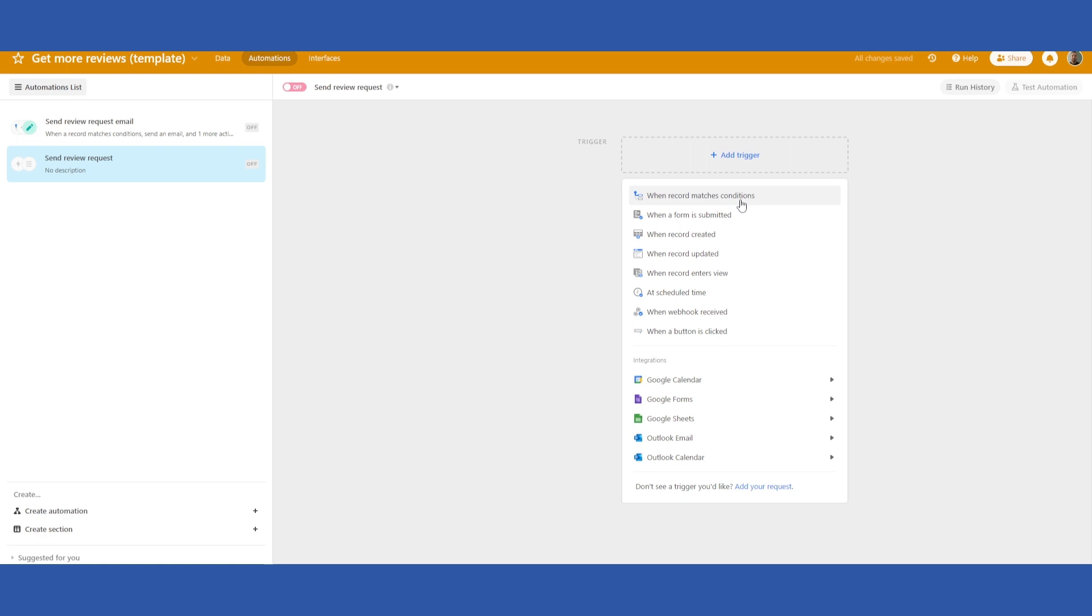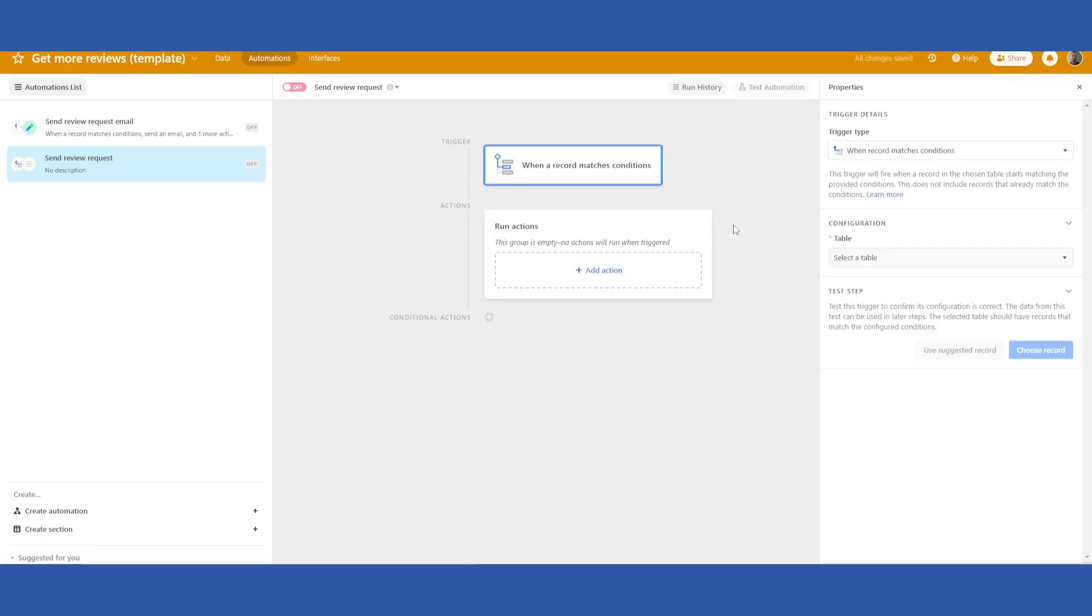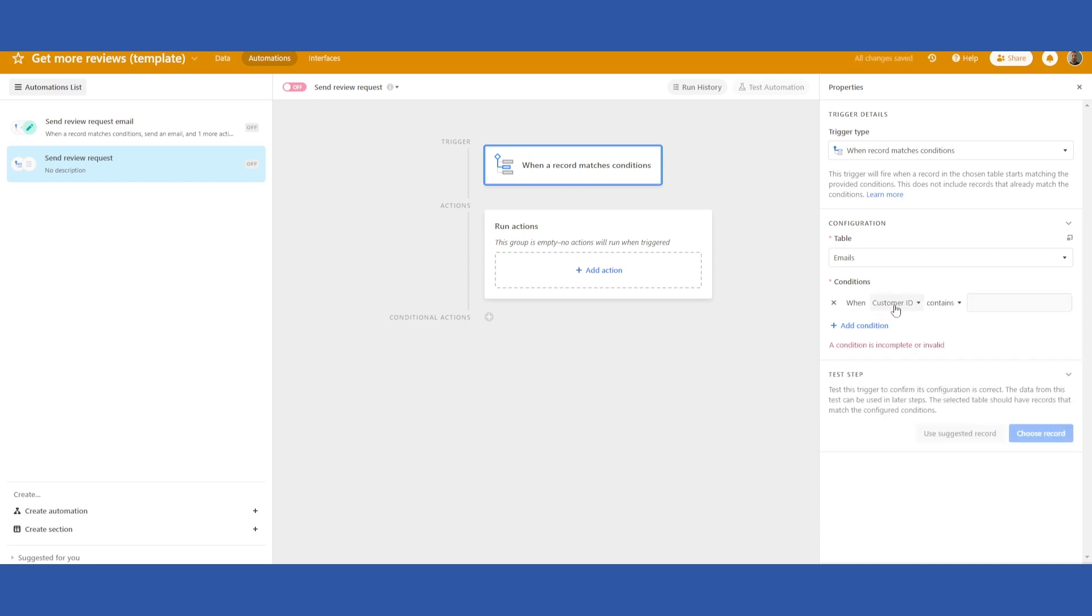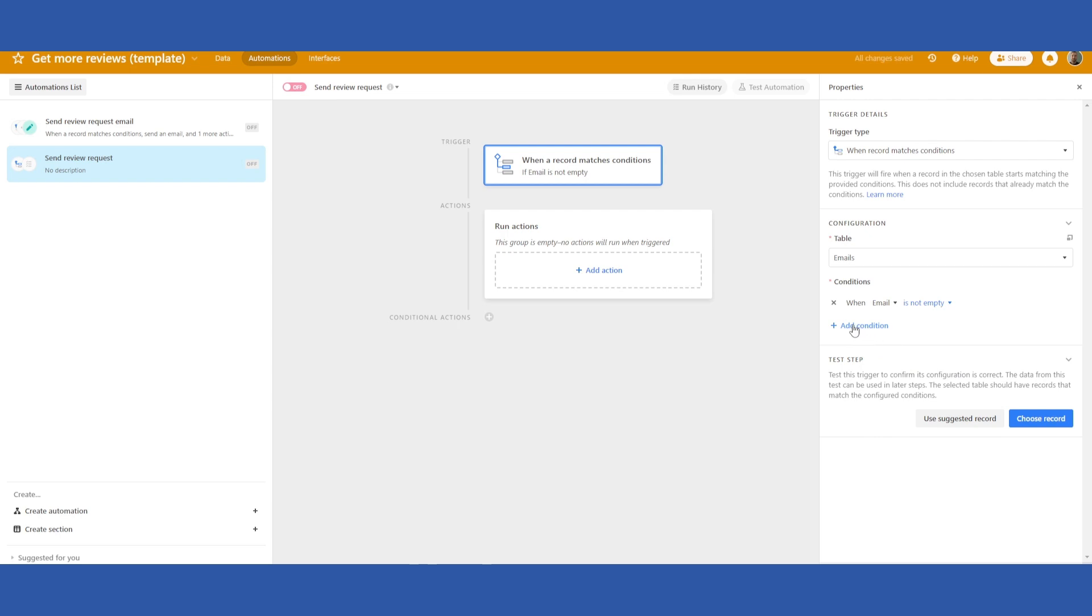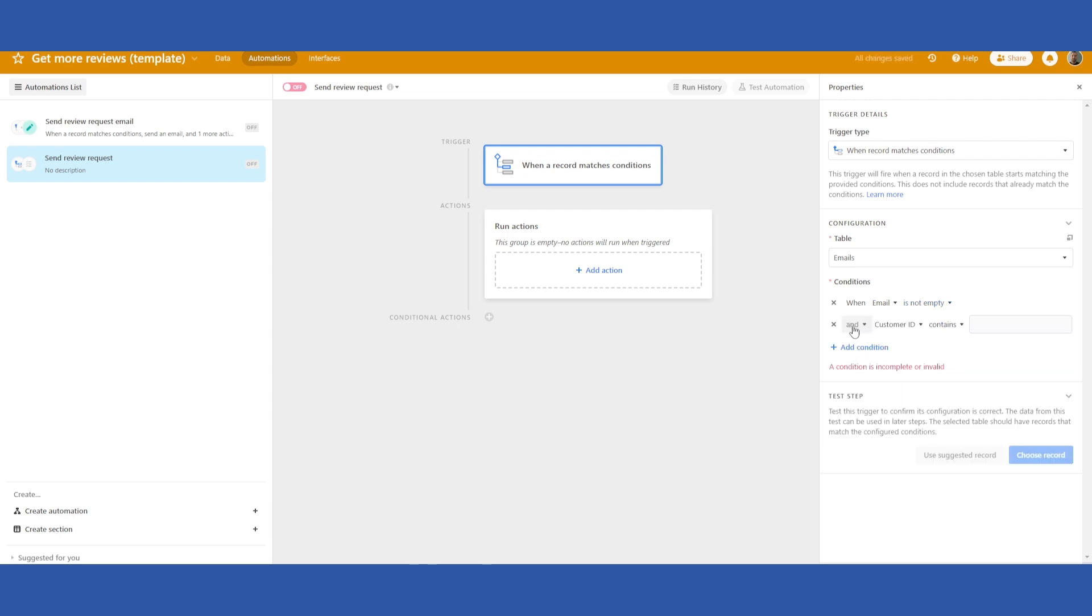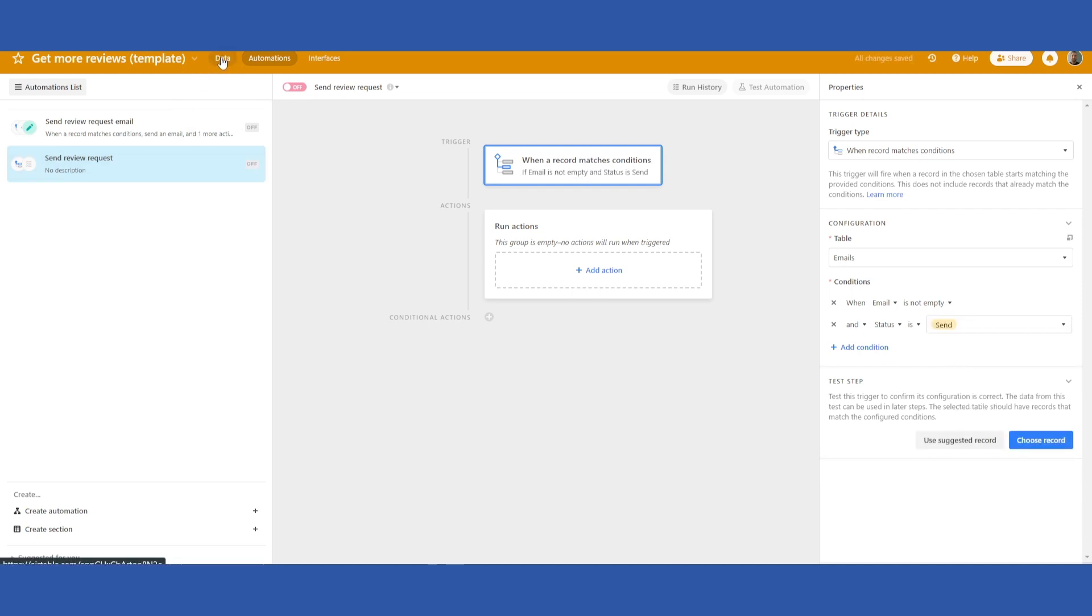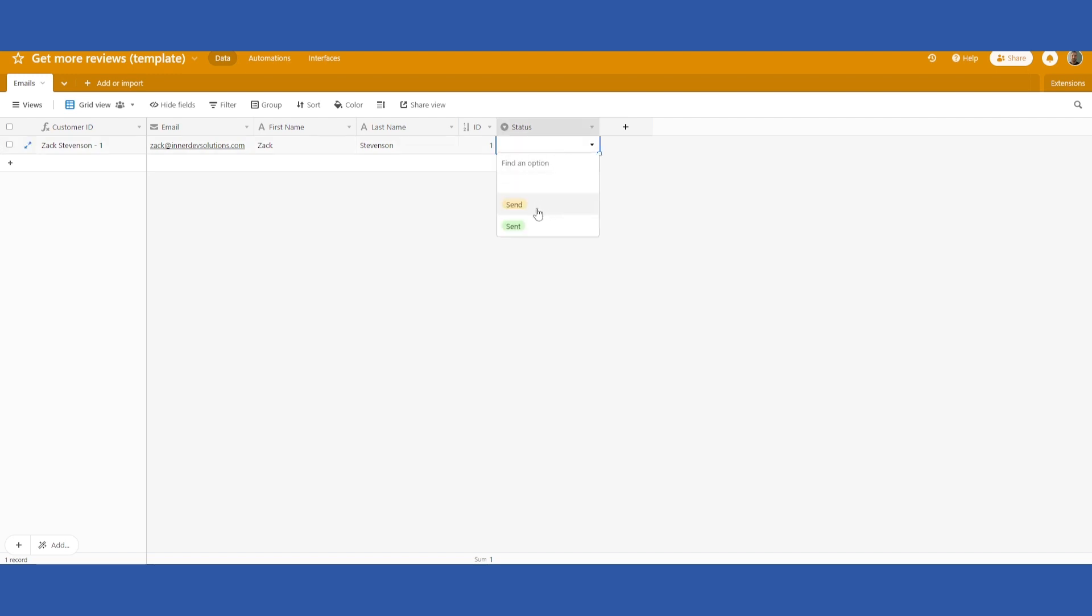Click when record matches conditions. Select the only table that there is and the condition is when email is not empty and the second condition that we will need to add is when status is set to send. We'll go back to our main screen here. So what it's looking for is make sure that there is actually an email address in the email address field and also status set to send and it will automatically set the trigger and send your email that we are going to set up shortly here.